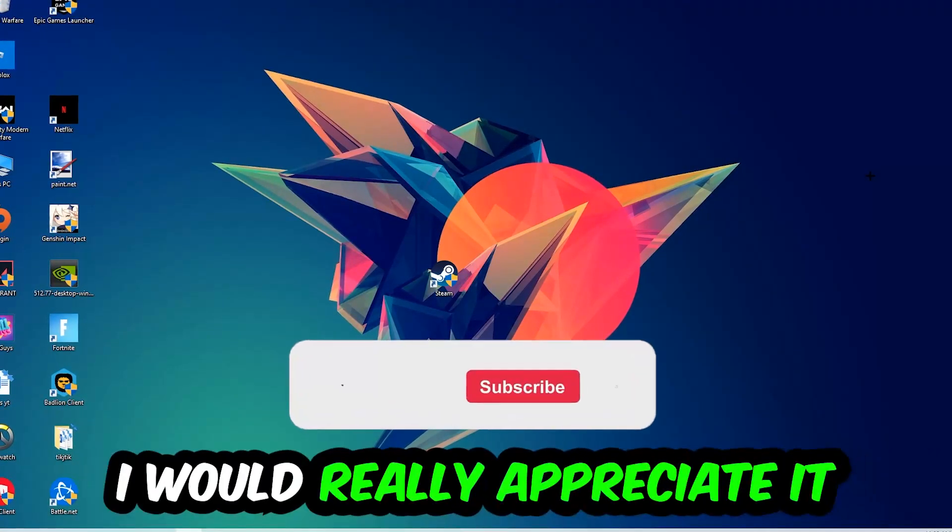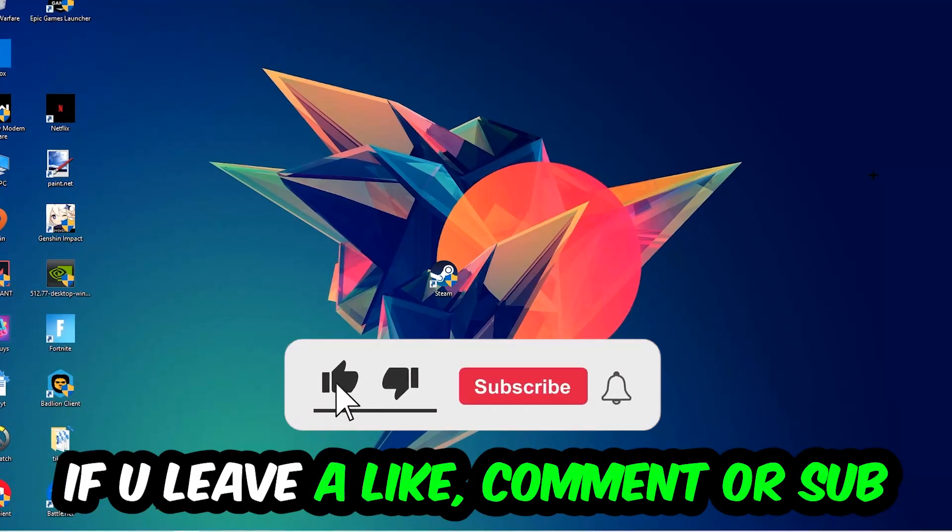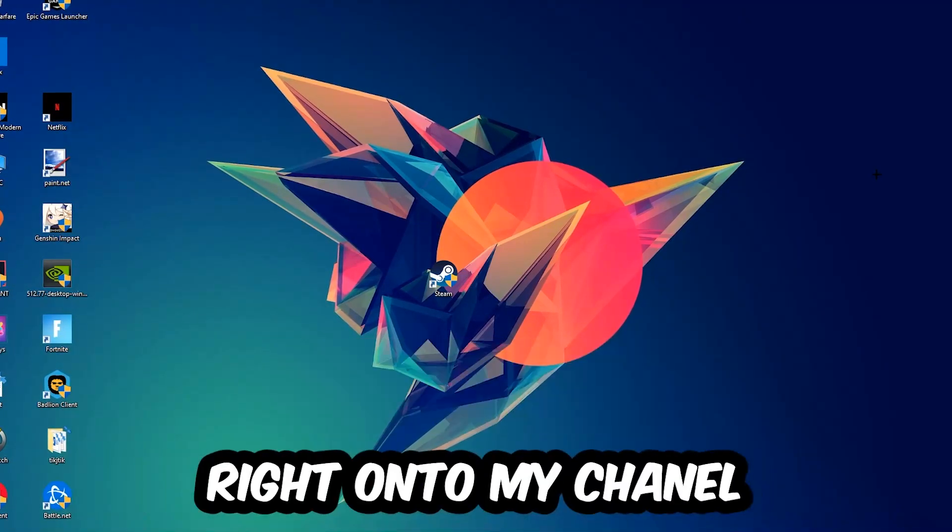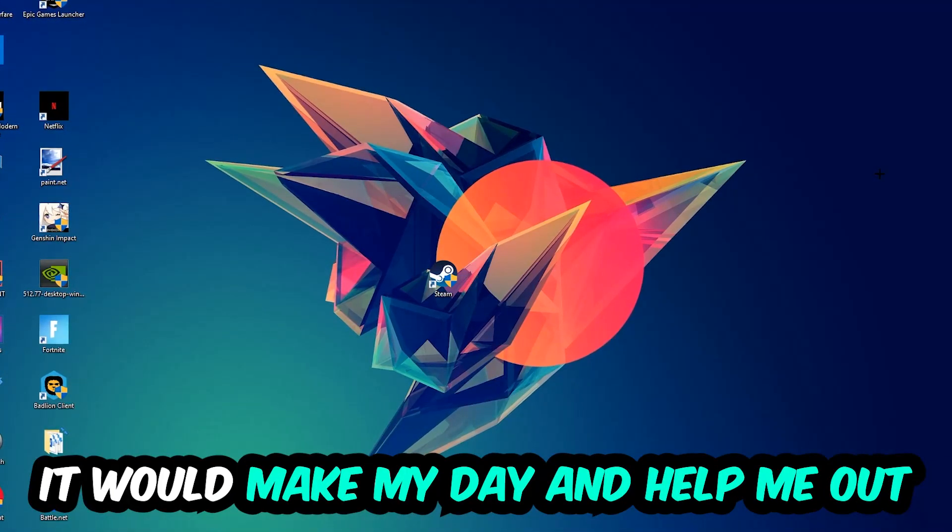Before we start, I just want to let you guys know that I would really appreciate it if you would just leave a like, a comment, or a subscription on my YouTube channel. It would really make my day and help me out as a little YouTuber as I am.